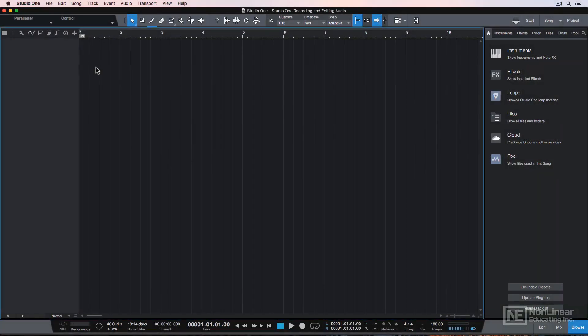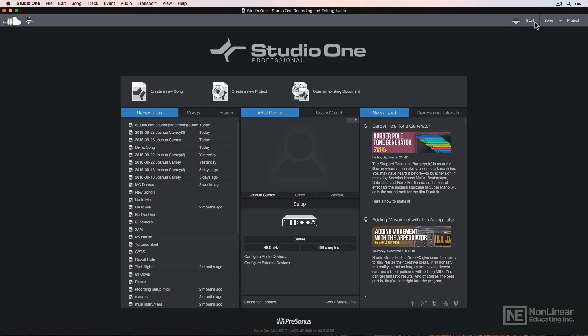Before we start importing and working with audio, I want to show you how to set up your audio interface for recording and playback.